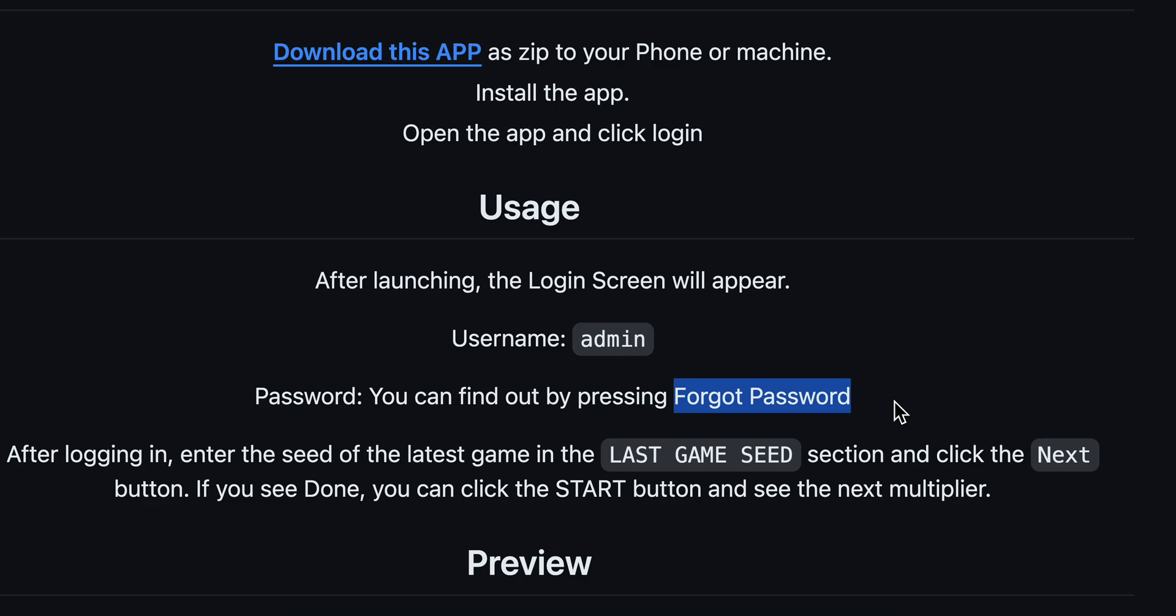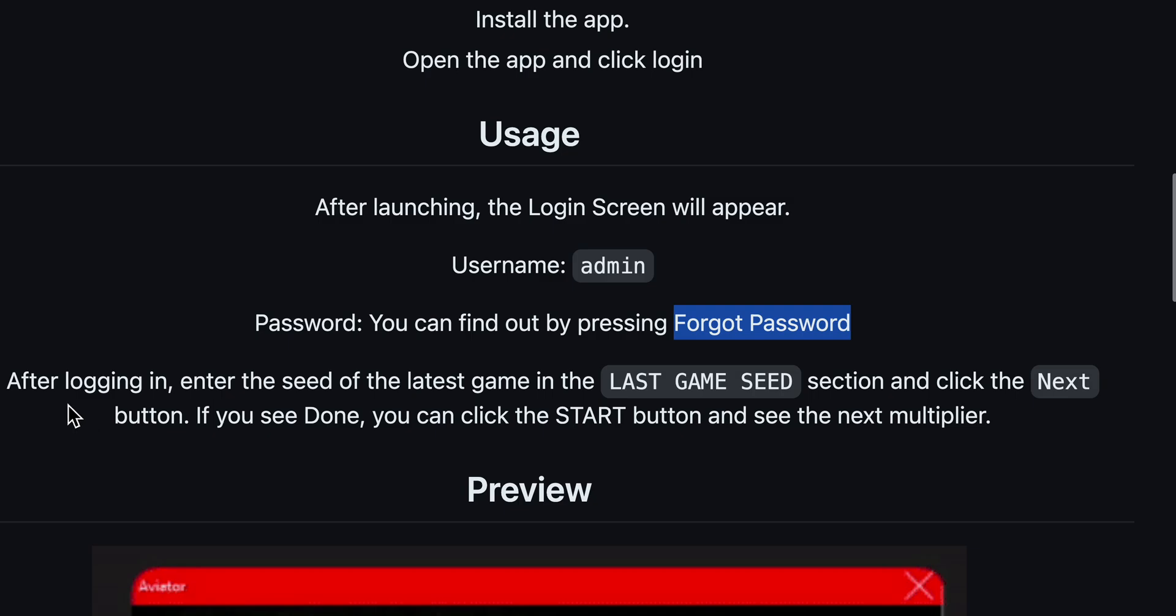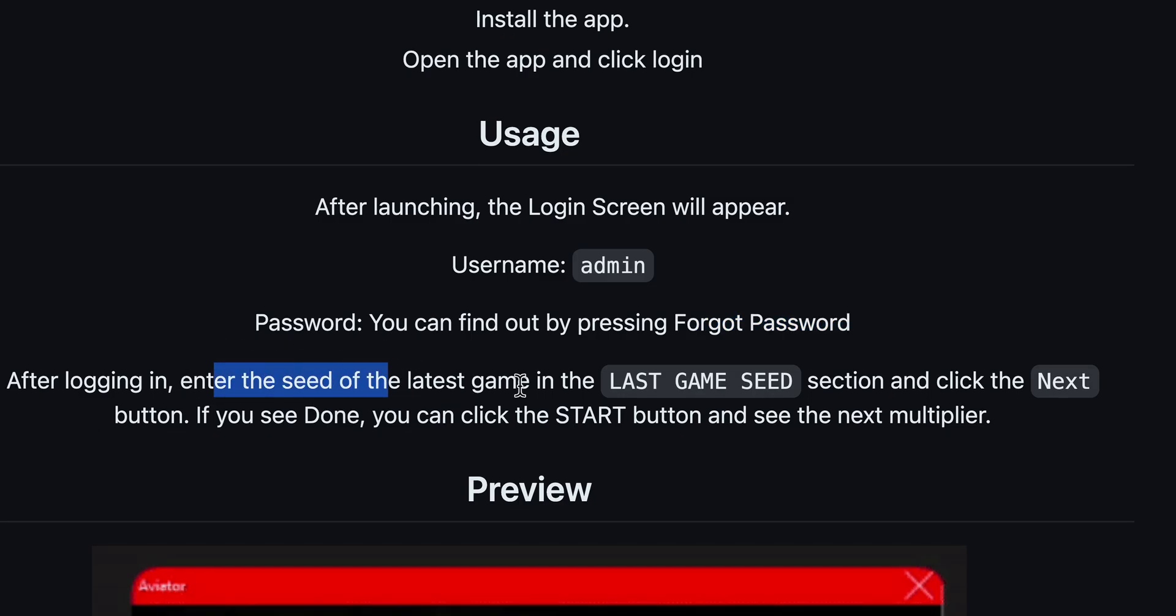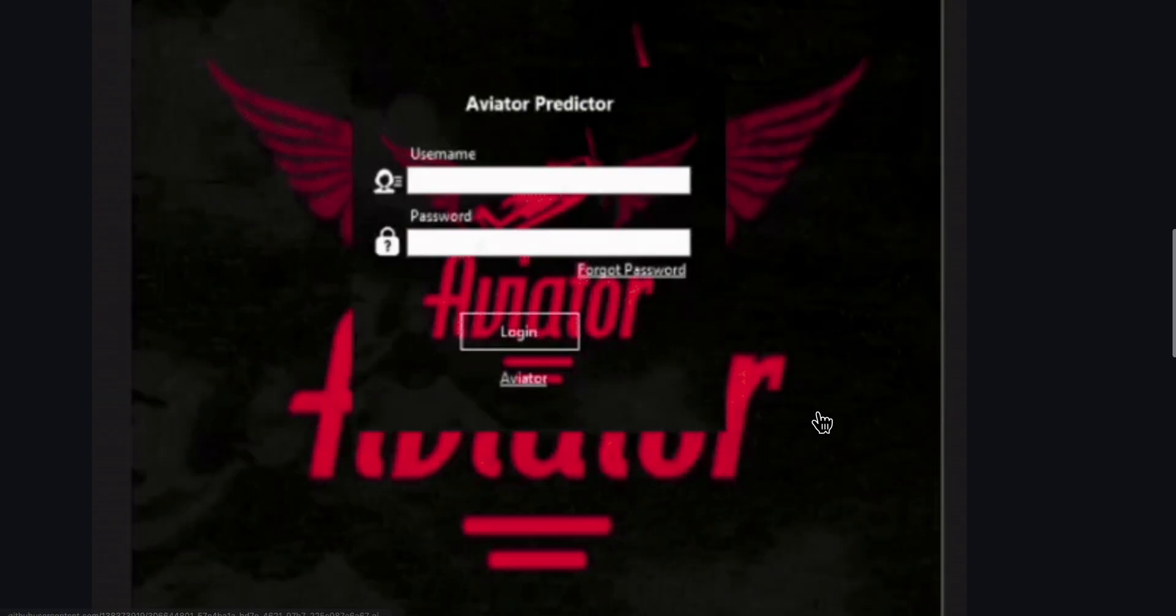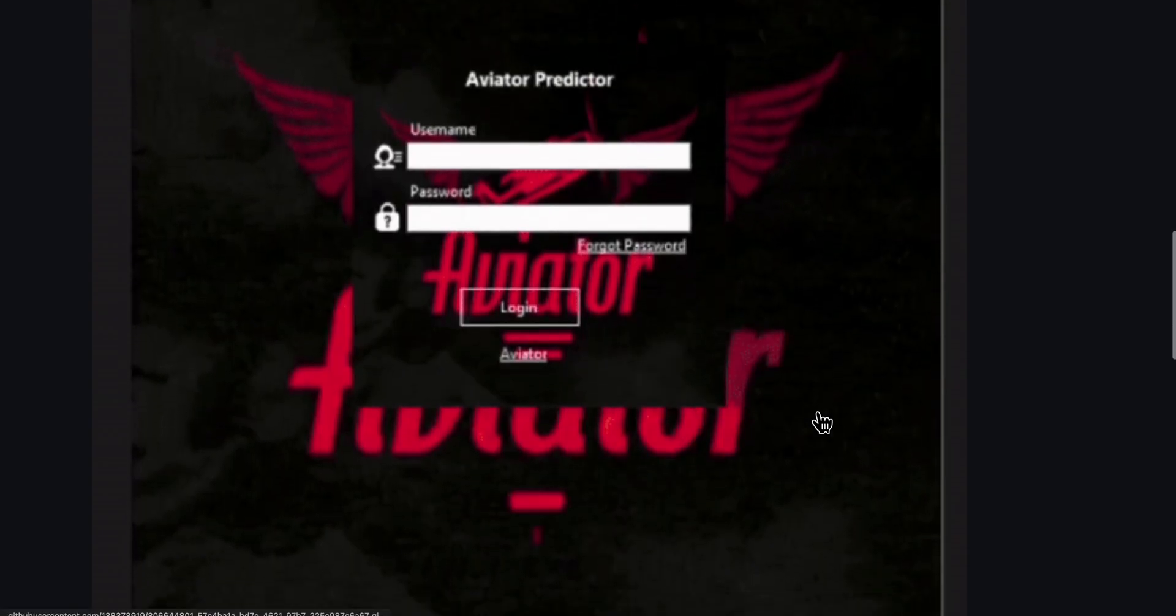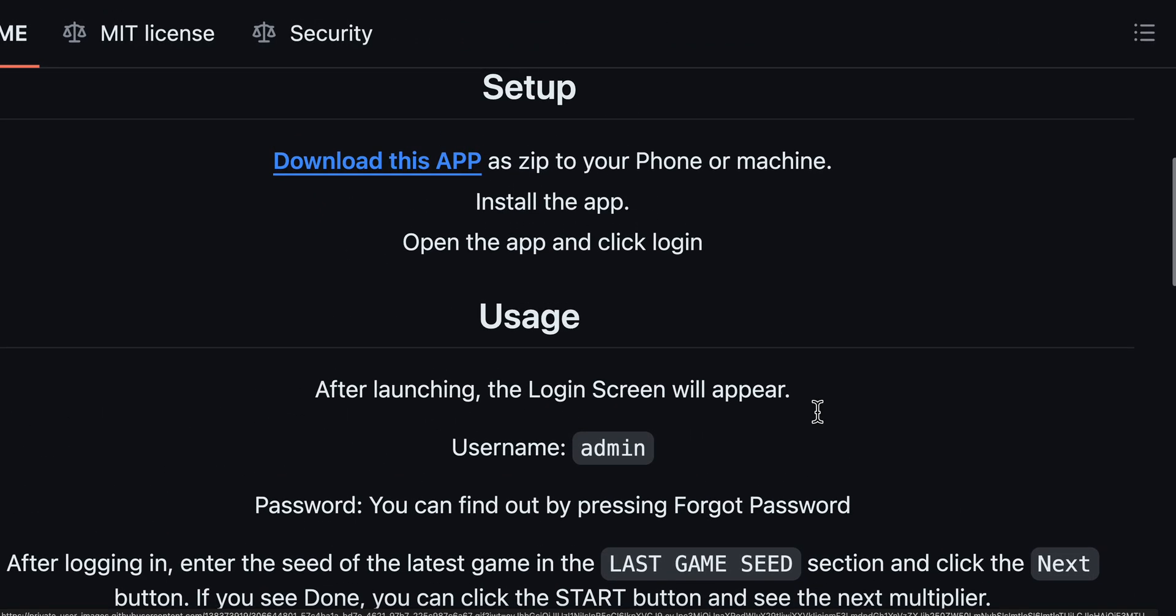That's all you have to do. As you can see, after logging in, enter the seed of the latest game in the last game seed section and click the next button. If you see done, you can click the start button and see the next multiplier.